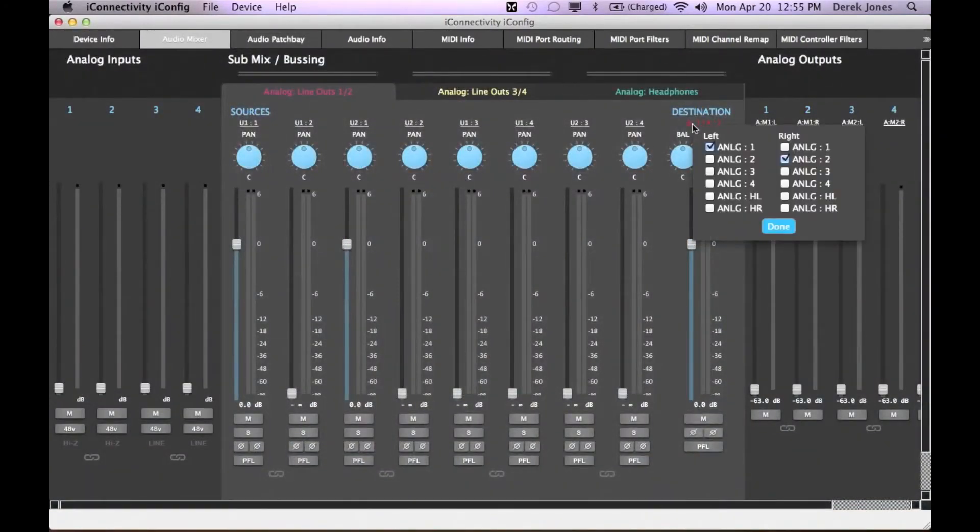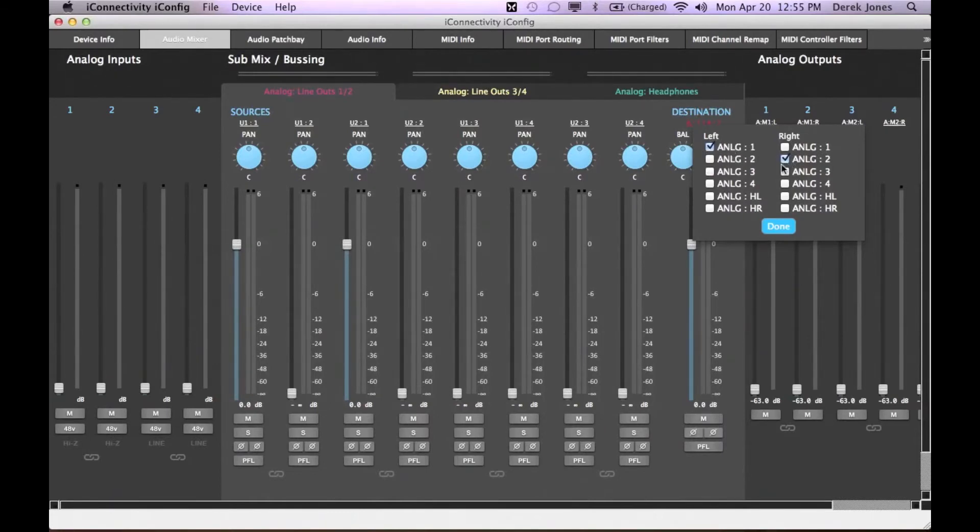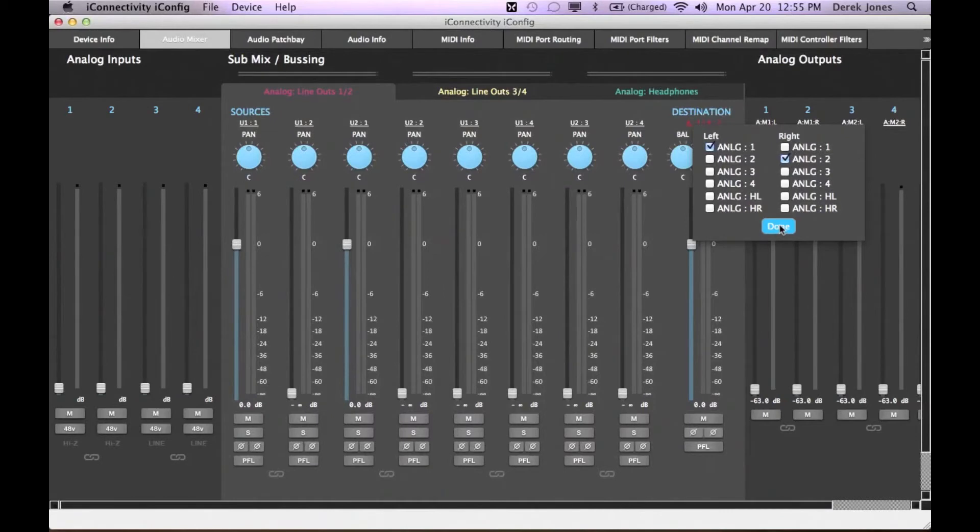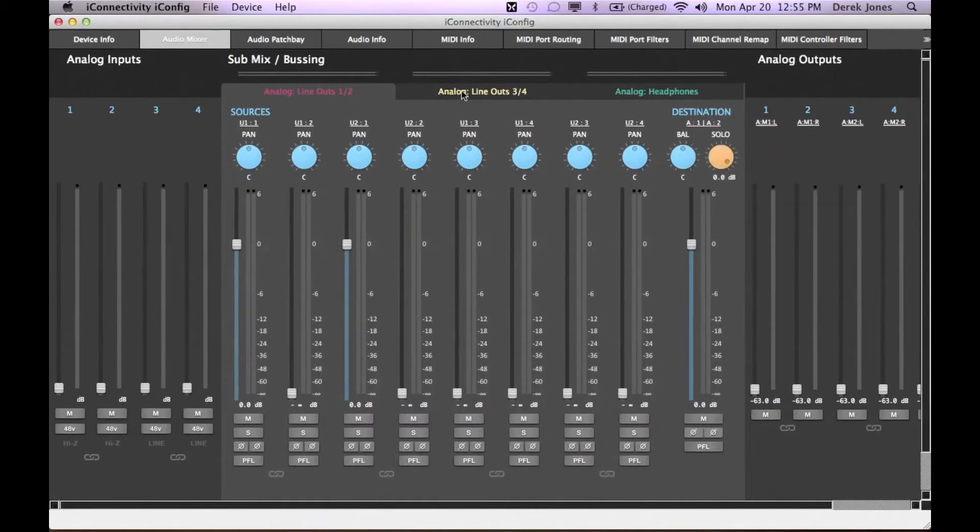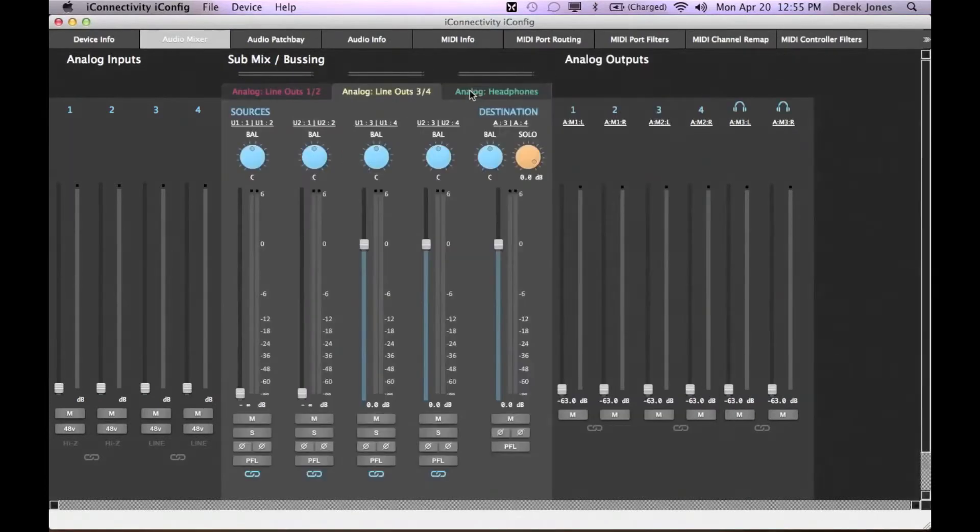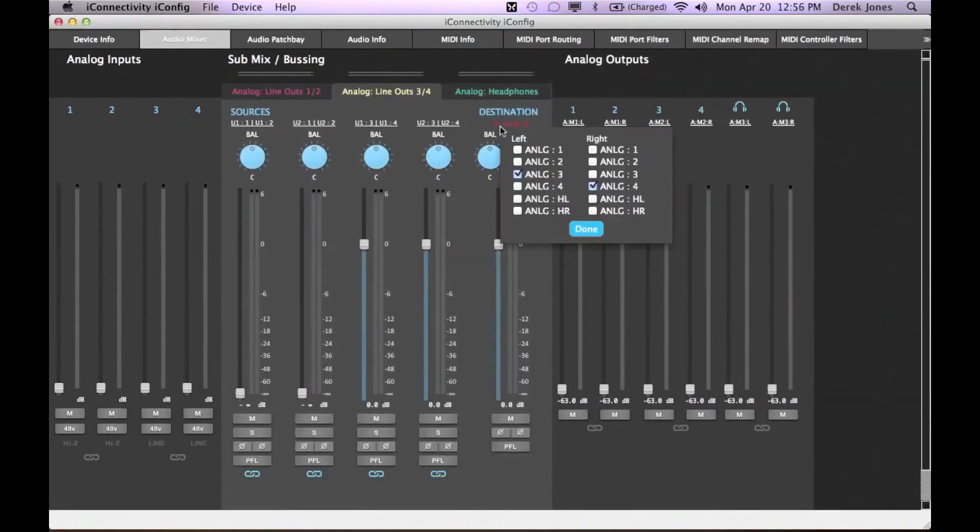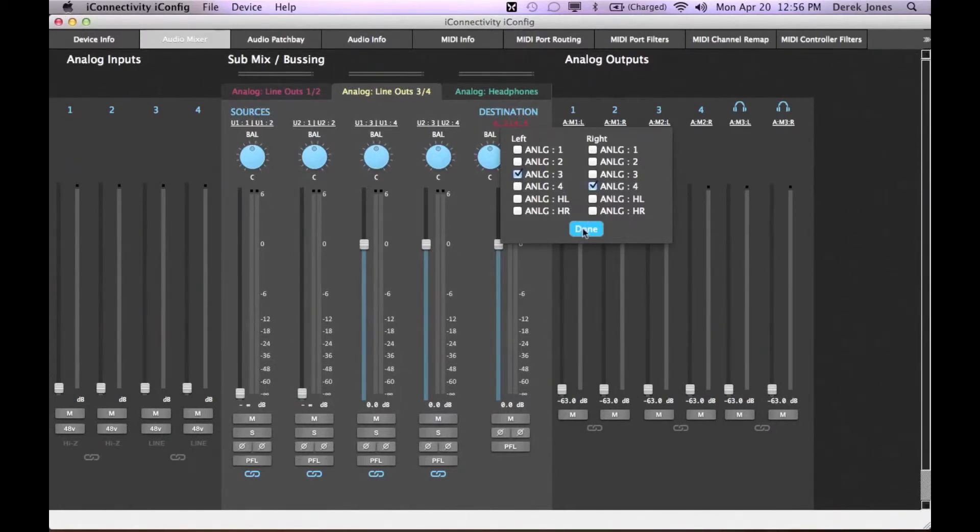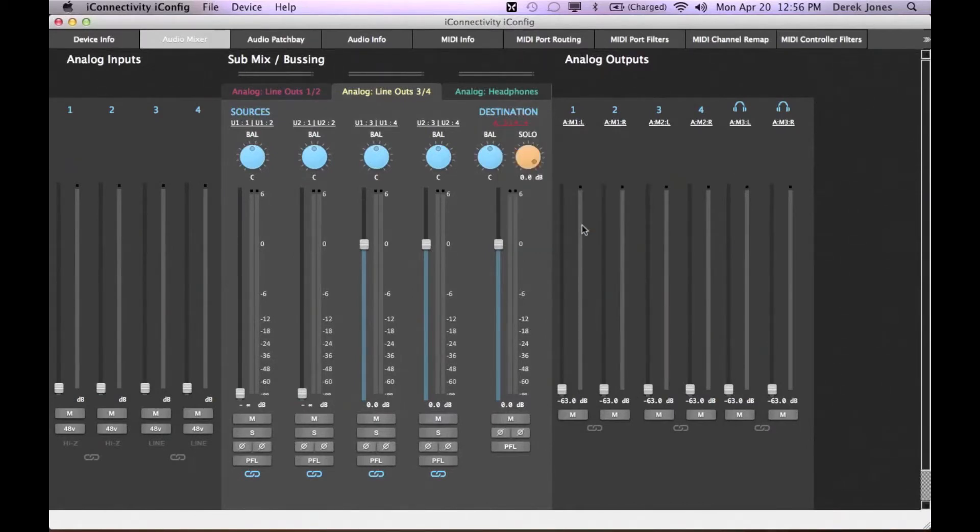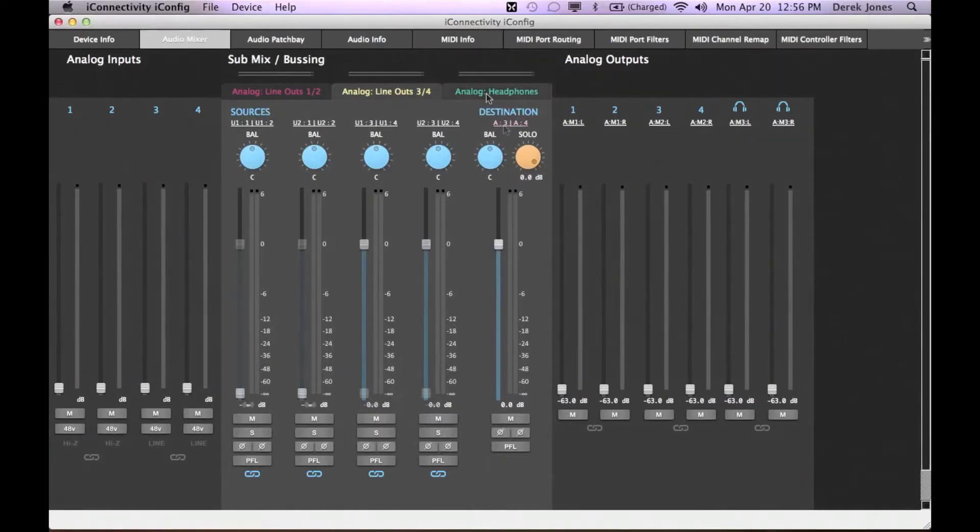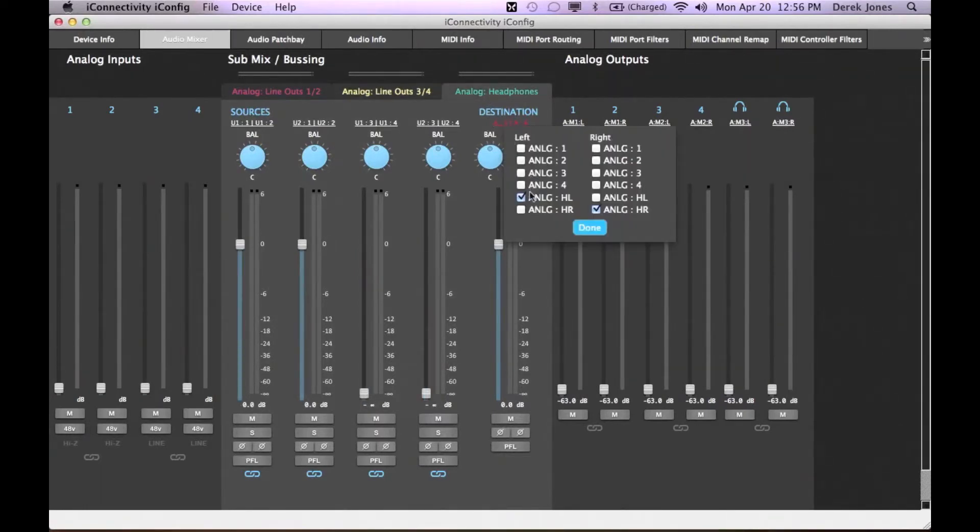In the mixer pane, the destination from the analog mixer outputs 1 and 2 is set in the destination drop-down, normally to be line outs 1 and 2. Again, this reflects what you see in the patch bay. Likewise, if we look at analog outputs 3 and 4, they are normally sent to analog line outs 3 and 4. And ditto for the analog headphone mix. It is normally sent to the headphone outs.